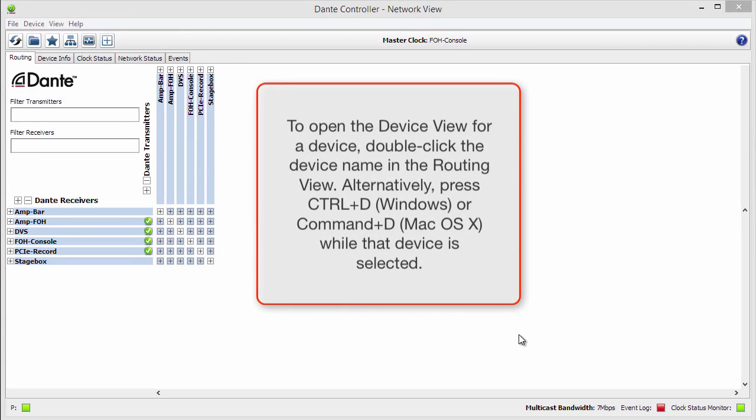To open the device view for a device, double-click the device name in the routing view. Alternatively, press Control-D on Windows or Command-D on Mac while that device is selected.